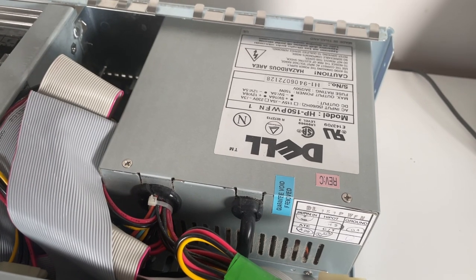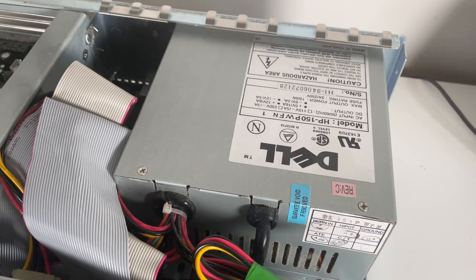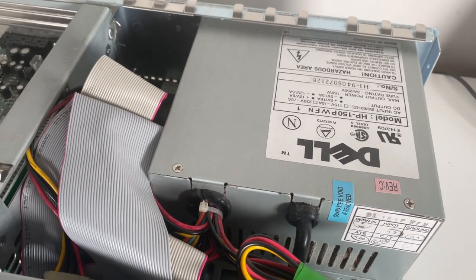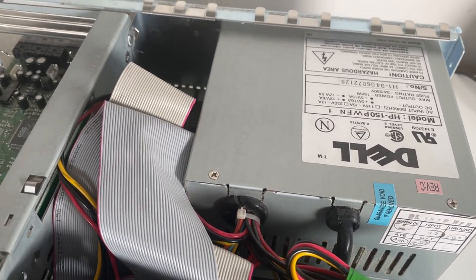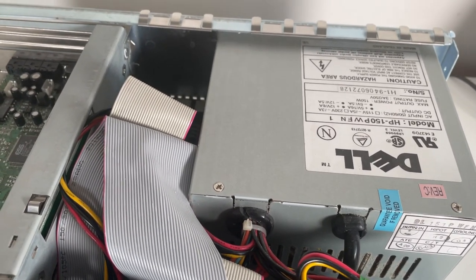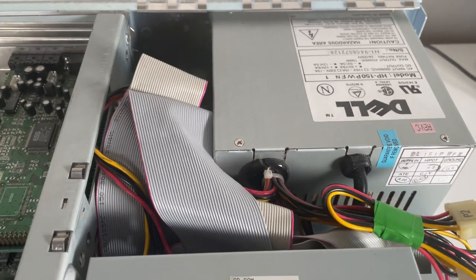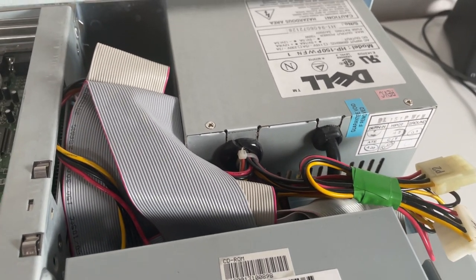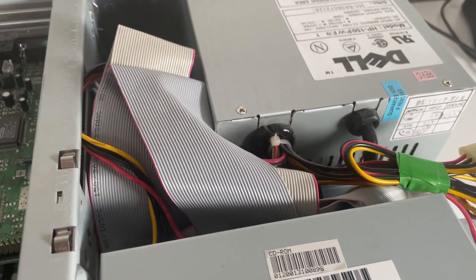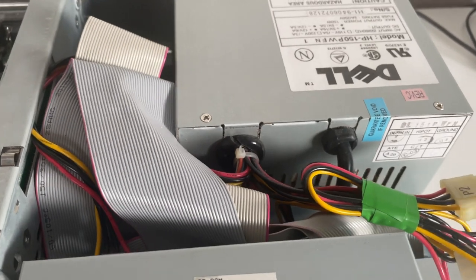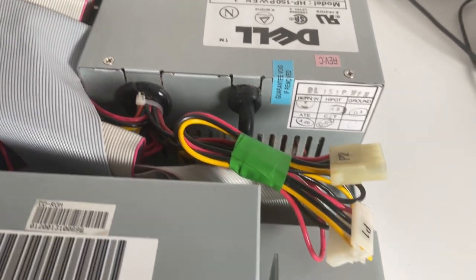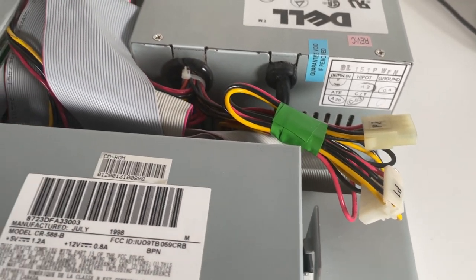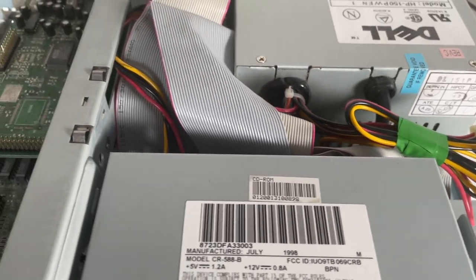So to start off with here is that power supply. I did say it's proprietary but I think that's more the size of it rather than the actual specifications. I believe it still just has a standard AT connector alongside of course some Molex connectors and a floppy connector.